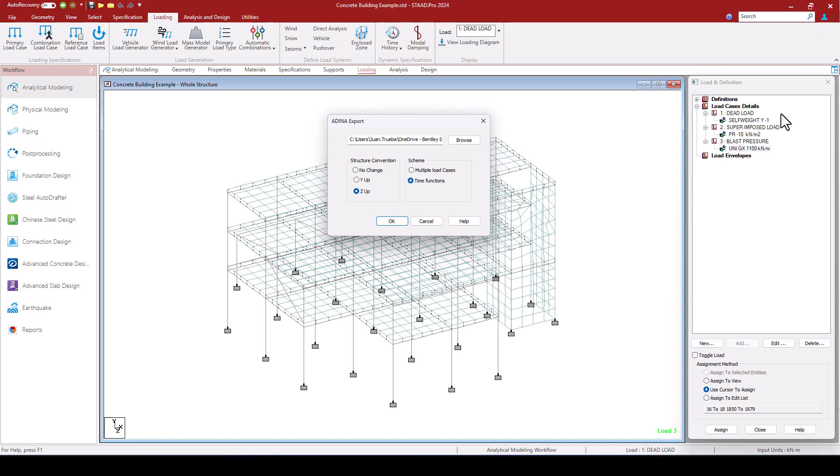And this means that each of these load cases will be exported to ADINA within a different time function. So this will allow me to control the fact that the dead loads, for instance, the self-weight of the structure as well as the superimposed loads, they're applied with a time function which is constant.